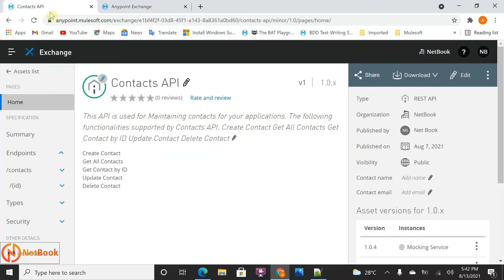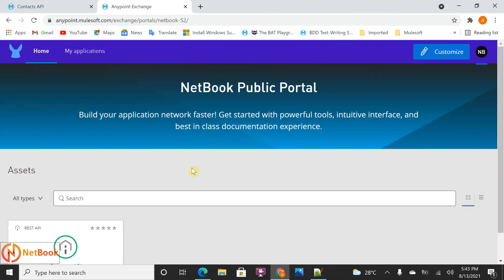To summarize: the public portal is an internet-facing web UI for sharing your APIs with users outside your organization. You can publish APIs and share them with clients. That's it for today — thank you for watching. Please like, share, and subscribe to Netbook. For documentation, click the link in the description. See you in the next video.